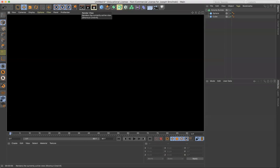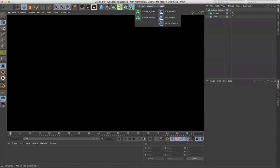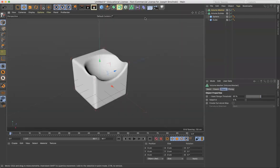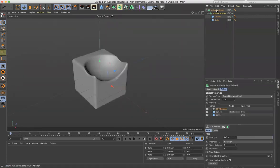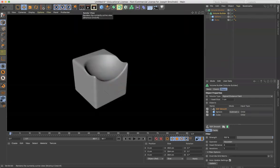So the next step we need to do is to go to the volume builder menu and select the volume mesher. And then simply take the volume builder and place it inside the volume mesher. And now we have a renderable object.